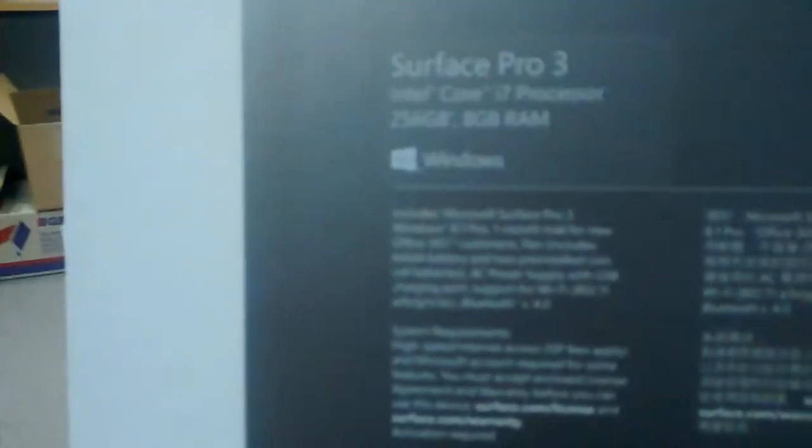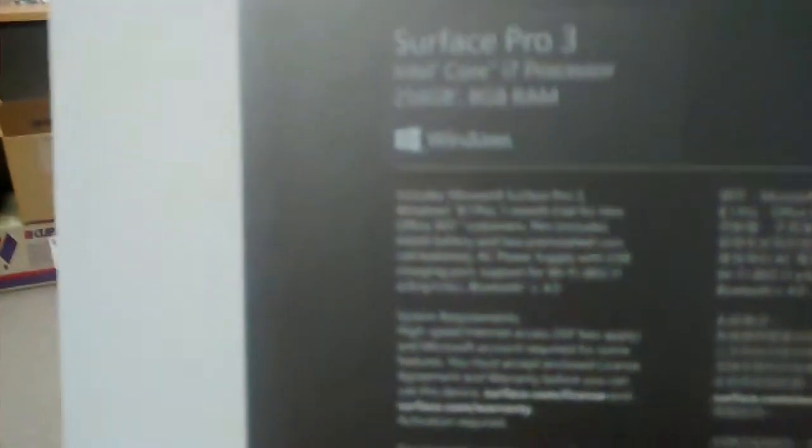It's a Surface Pro 3. It's got the Gigabits processor and some memory. I don't think it has a Mac software on.